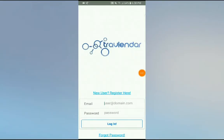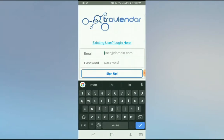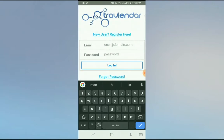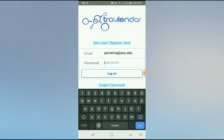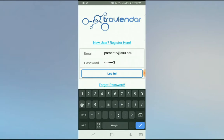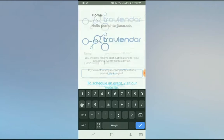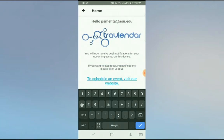Hello, this is the Travelender mobile application. As a new user, you can click on register to go to the registration page, or you can simply log in if you have already registered. Let's log in since we've already registered as a user. You log in and receive the home screen page where you can click on a particular link to go to the page.